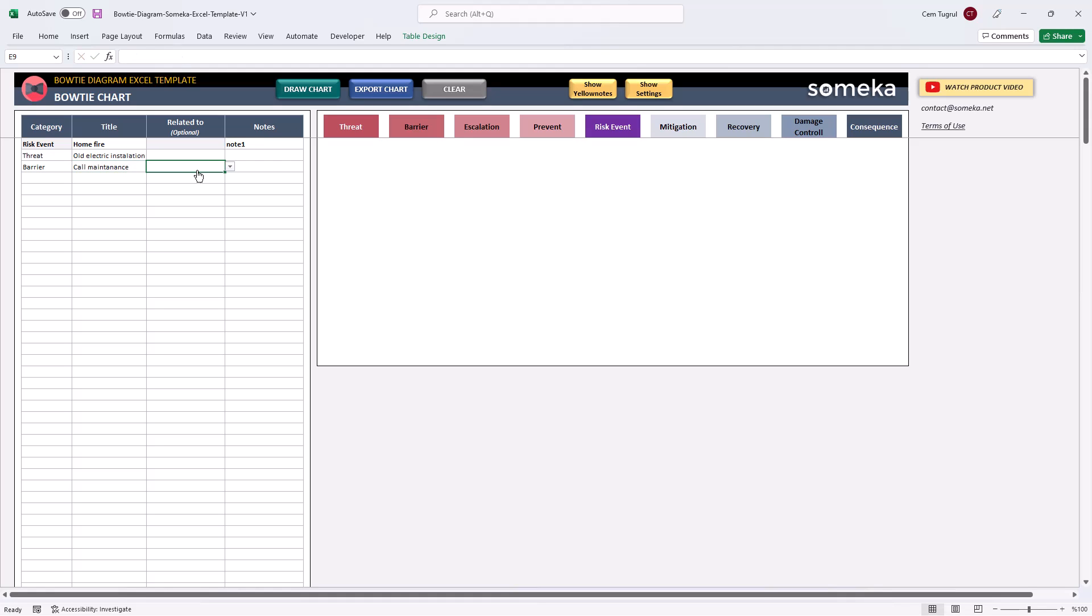If you leave the related to column blank, all the actions will be attached directly to the risk event. And if you like to connect it to a specific event, you can choose it from the list here.